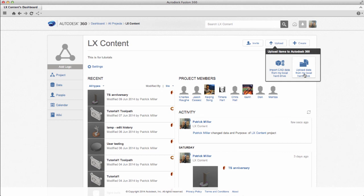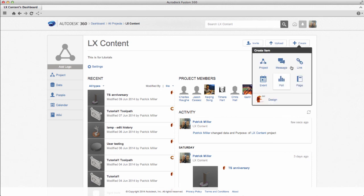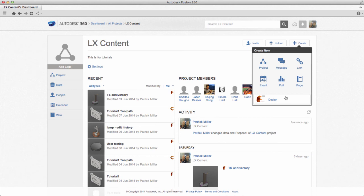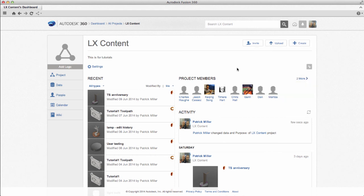If you want to create something brand new, you'd go to the Create button. Typically, this would be a design that you'd create and start working in Fusion, but you can see there's other items you can create within the context of your project.